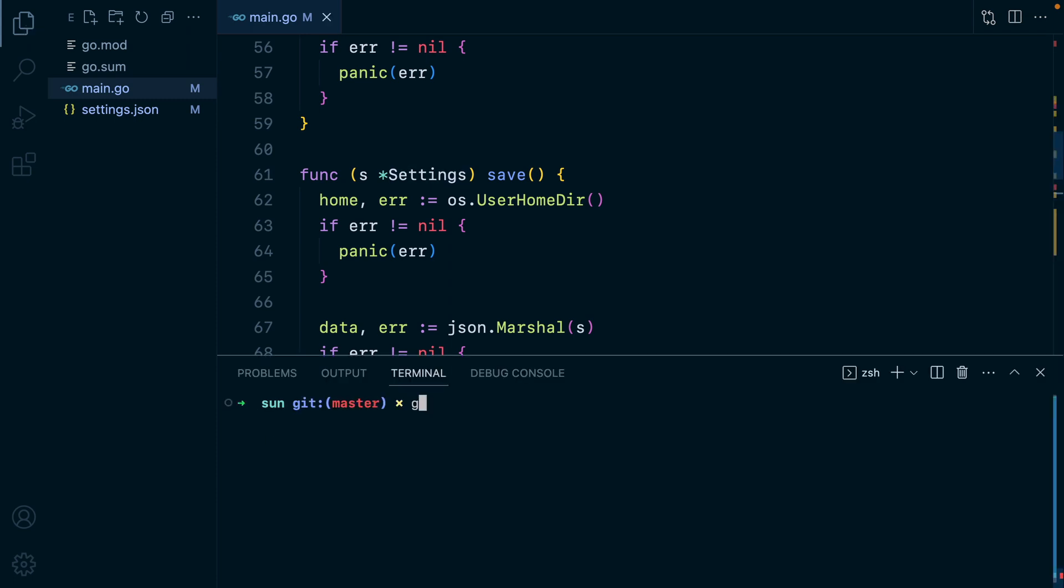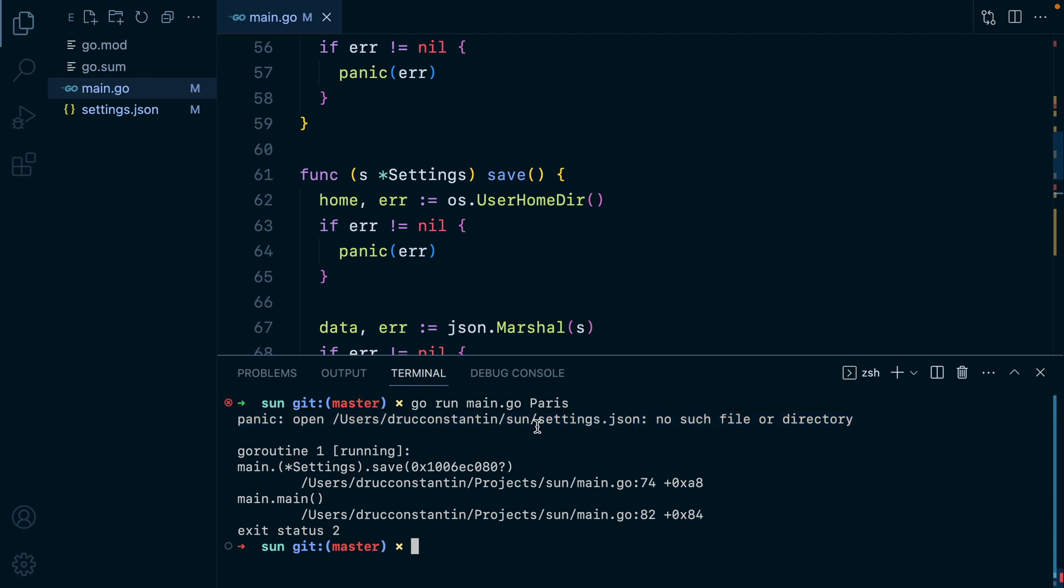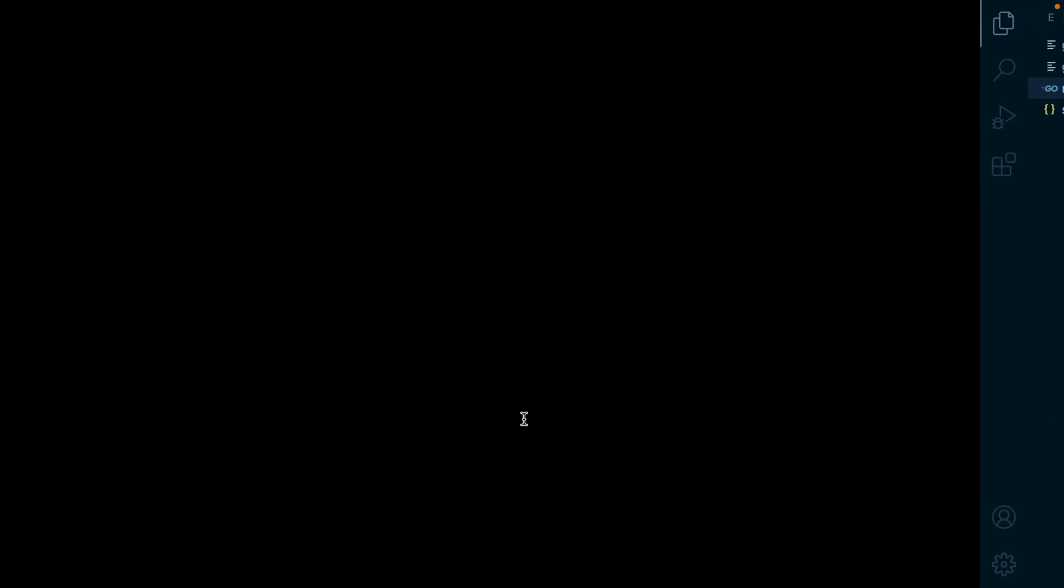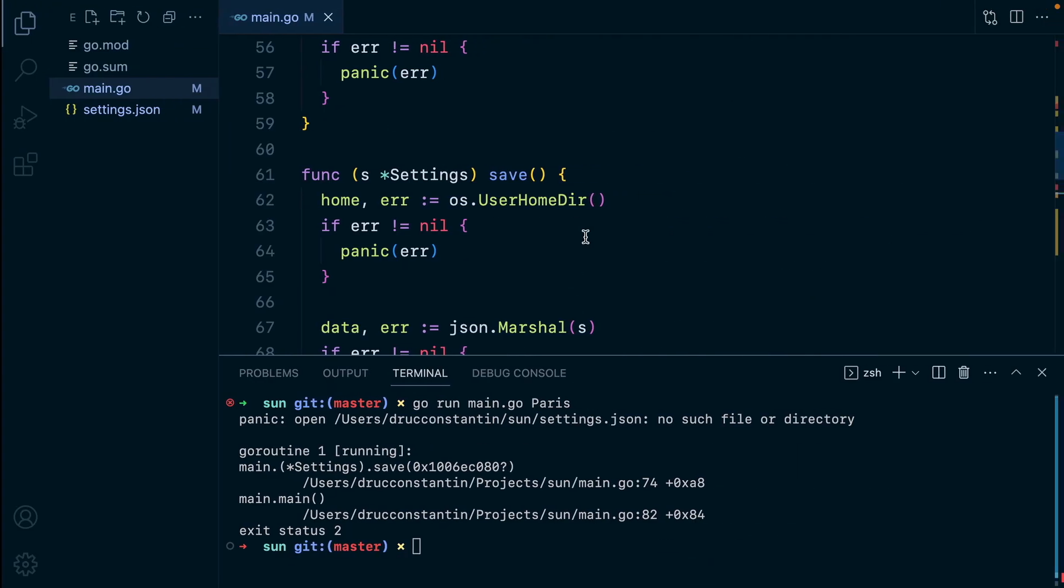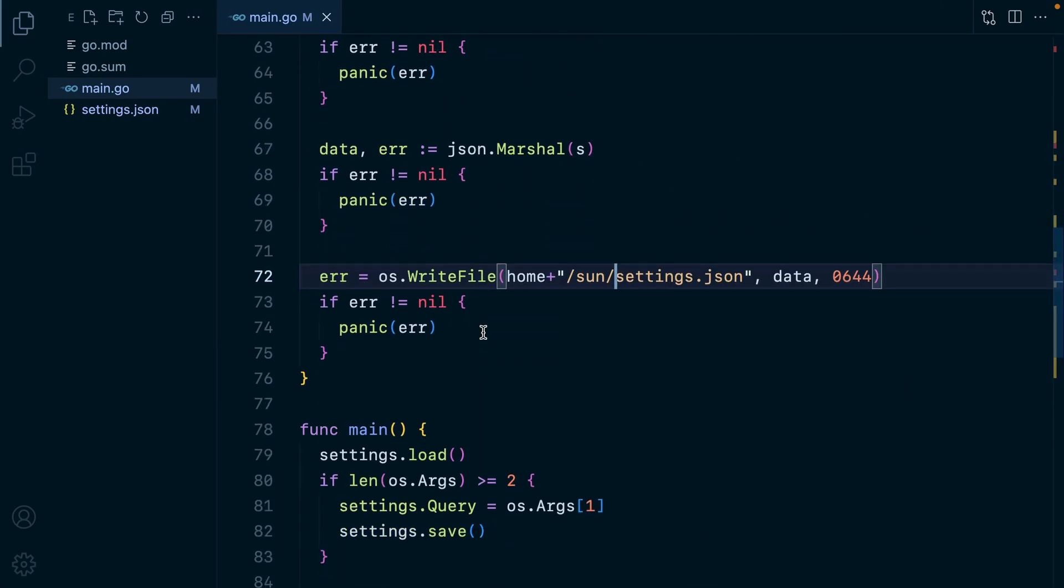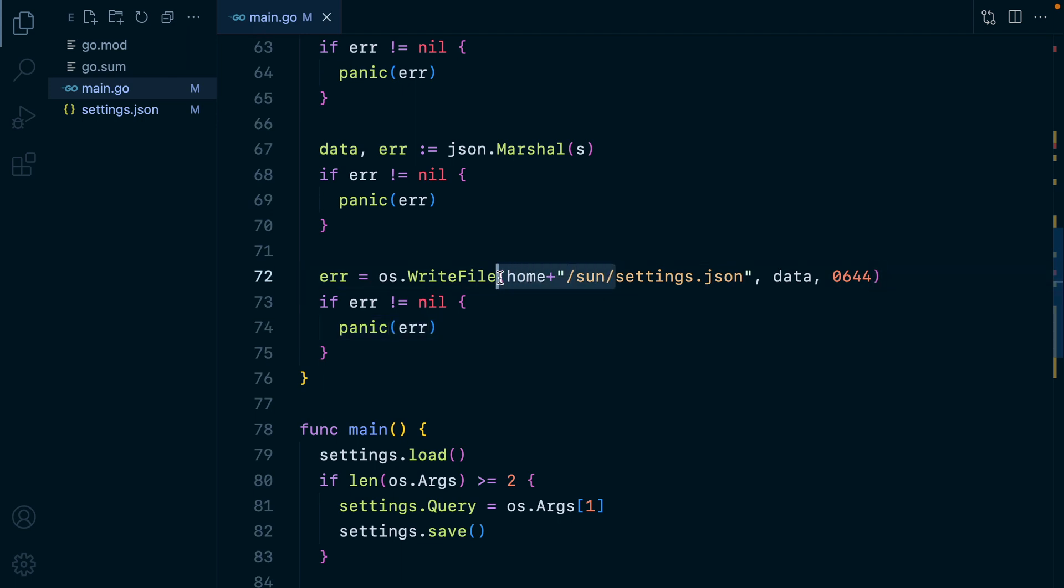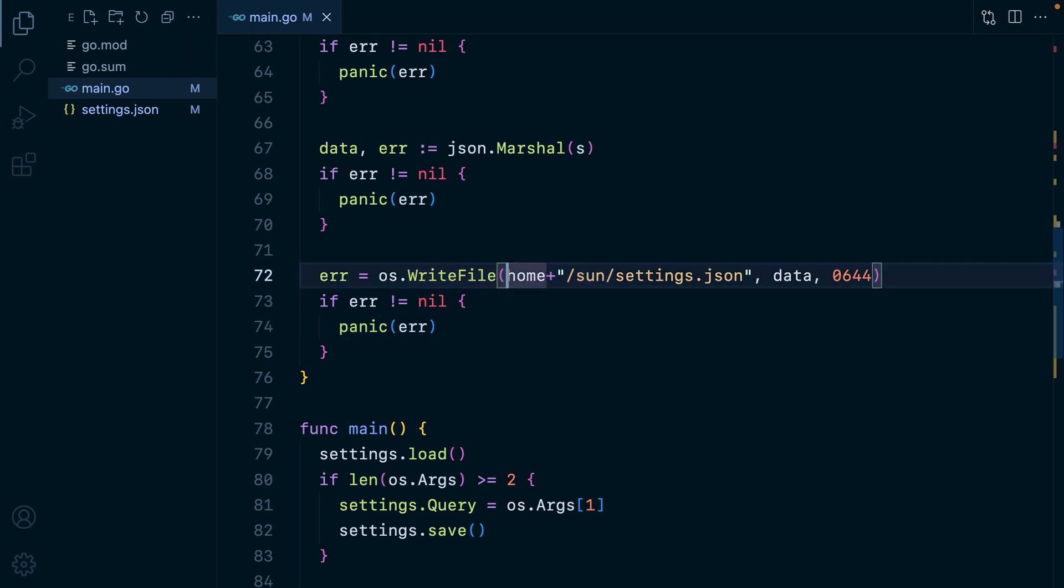Let's run this. I'll do go run main dot go Paris. And we have an error saying no such file or directory. So what's happening here is we are trying to write to this file, but the sun directory doesn't exist. So if I go here and do an ls, there is no sun directory. So before we attempt to write to a file, we need to make sure the directory we're trying to write in exists.